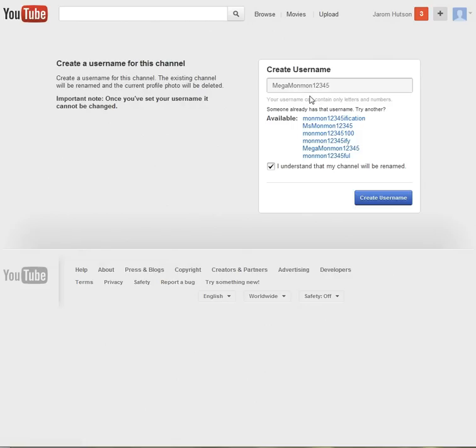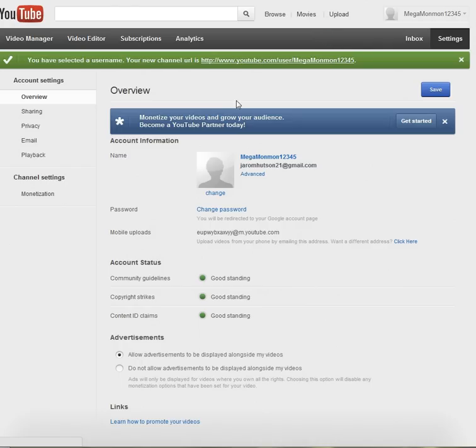So we have megamonmon12345. Now, create username.